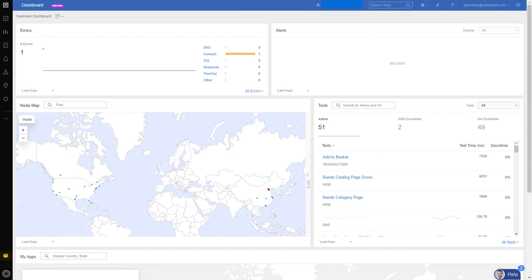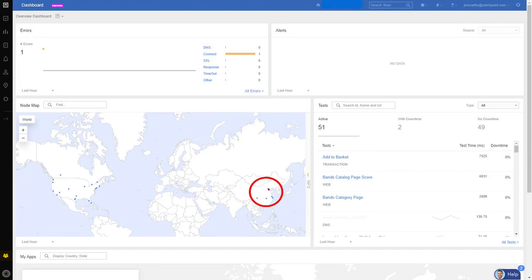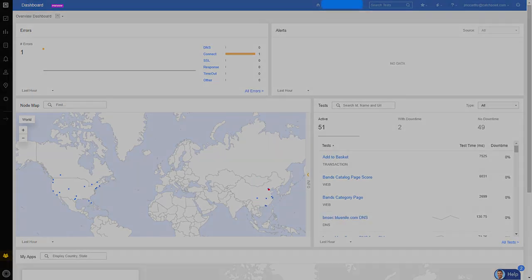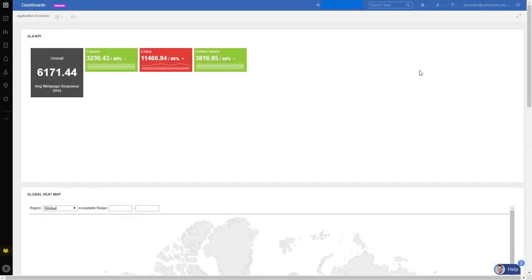Okay, so let's see our synthetics monitoring in action. This customer provides online jewelry shopping, and they have presence in the US, Canada and China. And from the map, we can see that China is having some issues. When I look at the SLA view for the web applications, sure enough, China is missing the SLA threshold.